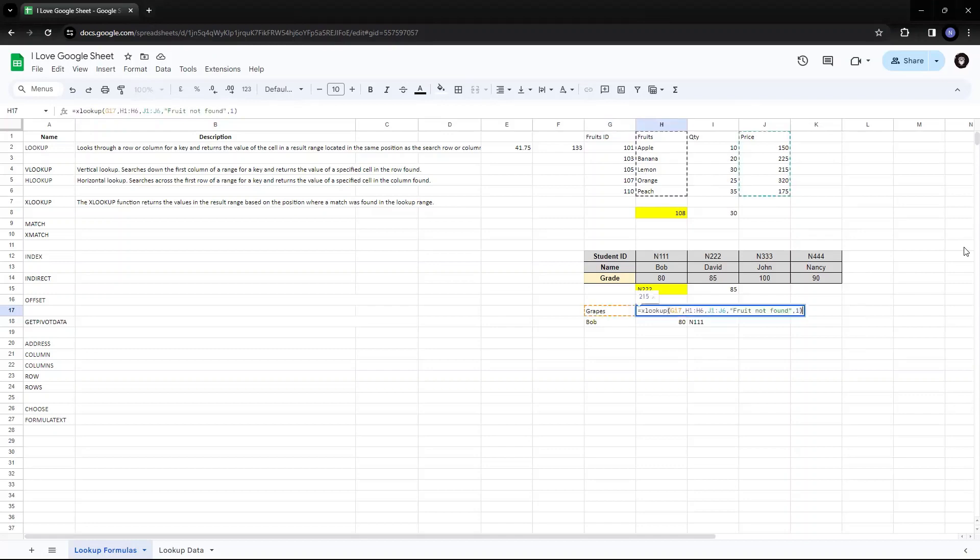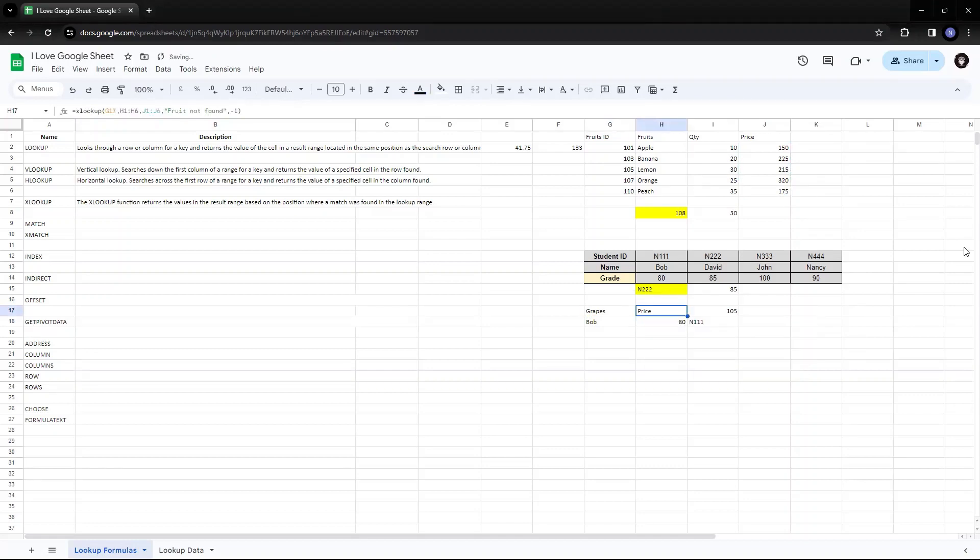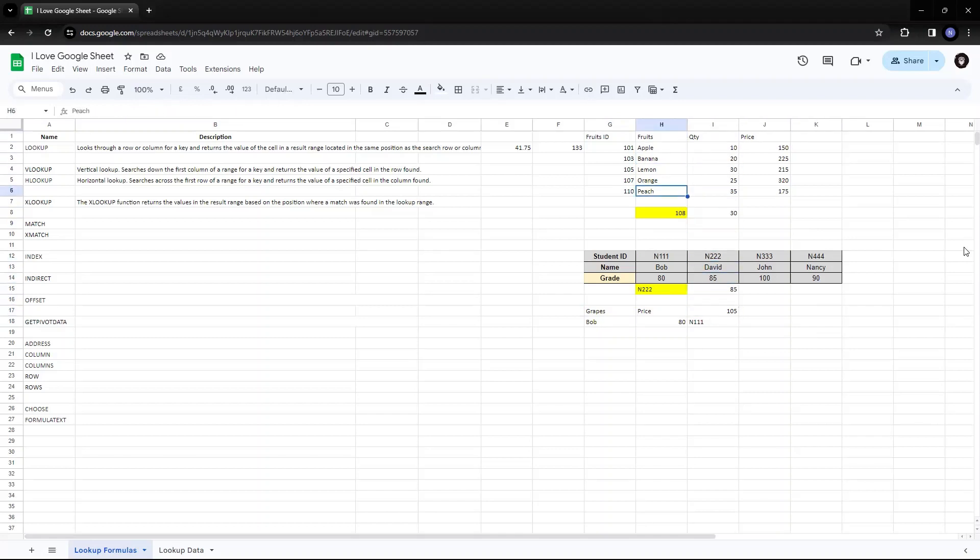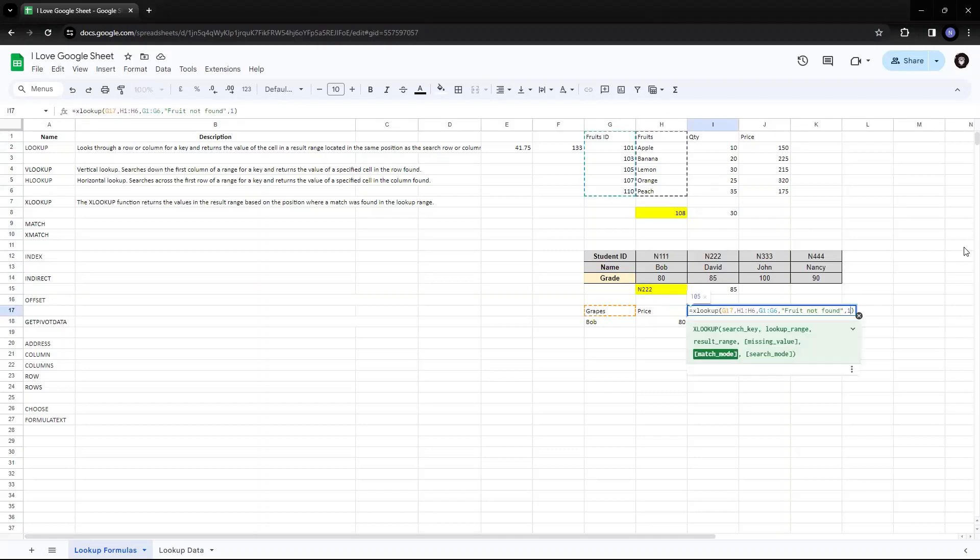If I try to put minus one. And the same price, which is closest to grapes. So because it is the name value, so it is showing me grapes. So same for it will show me fruit ID, I guess.